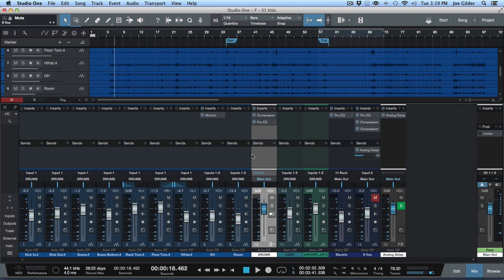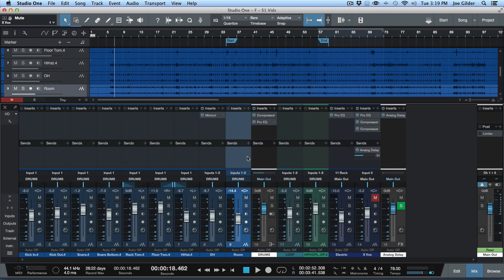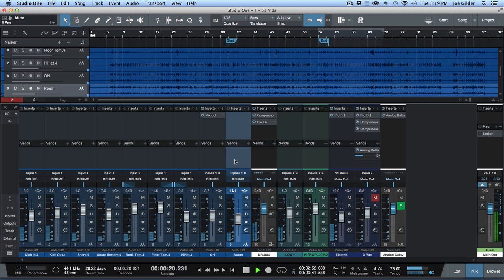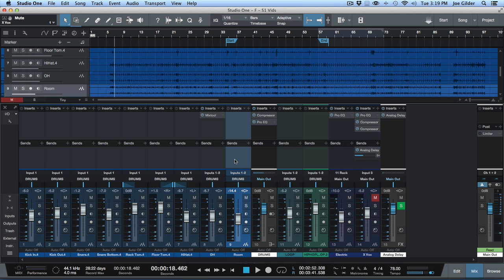Now, the cool thing about Studio One, well first of all, let me tell you the not cool thing about Pro Tools. So let's say I'm listening to a mix. Now this is a very early stage recording of a song, so there's really only drums and guitar. But let's say I wanted to solo the drums. I want to listen to what just the drums sound like. Well in Pro Tools, the only way to do that is one of a couple things. First of all...